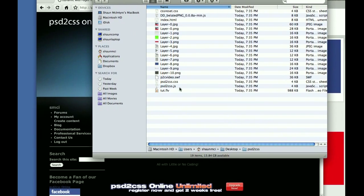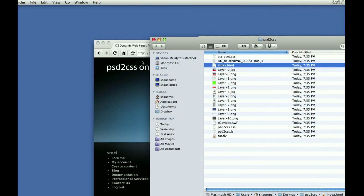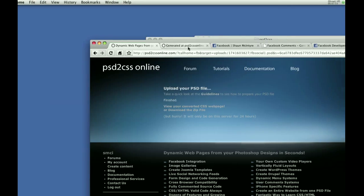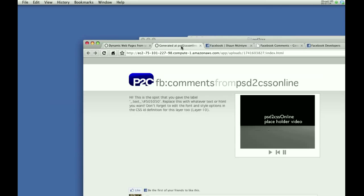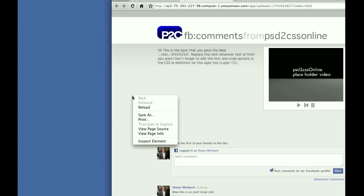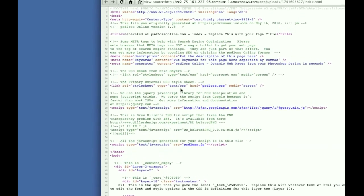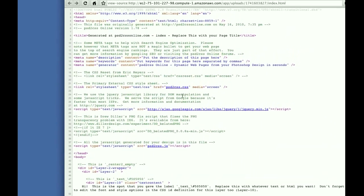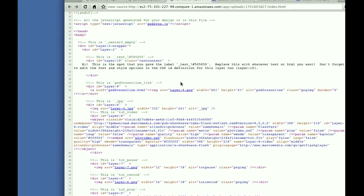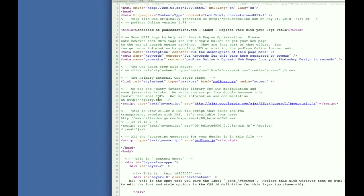We can look inside the code that was generated. View the page source. So this was the code that was generated. As you can see, it's very well formatted.